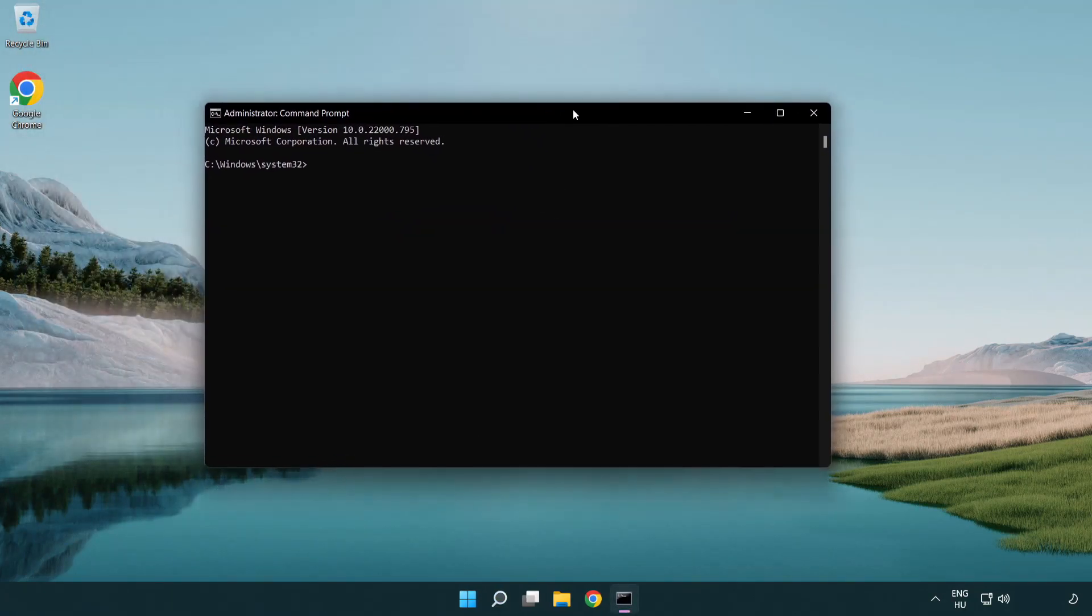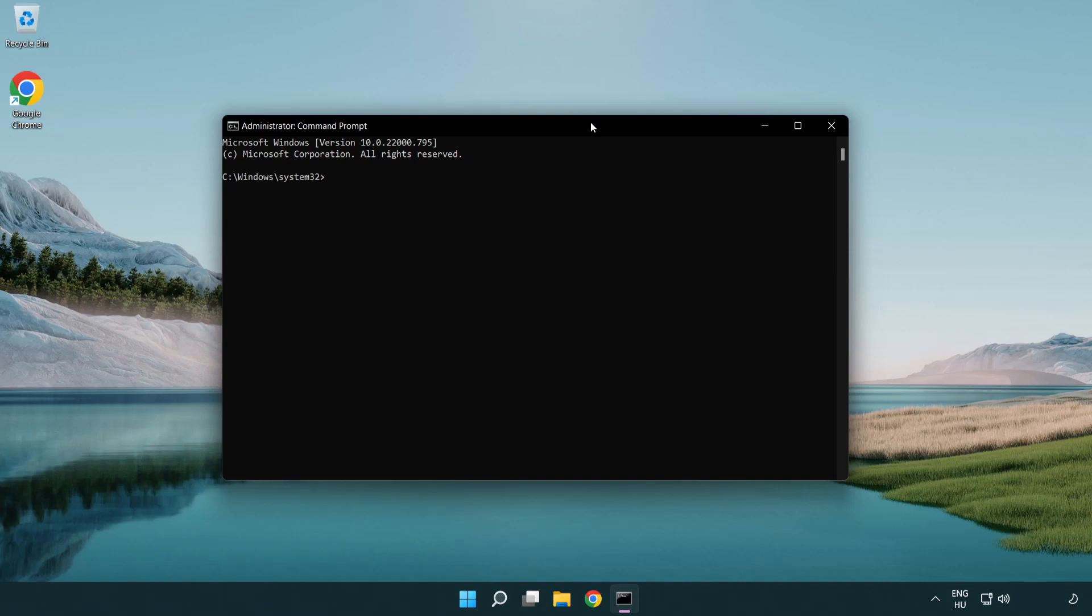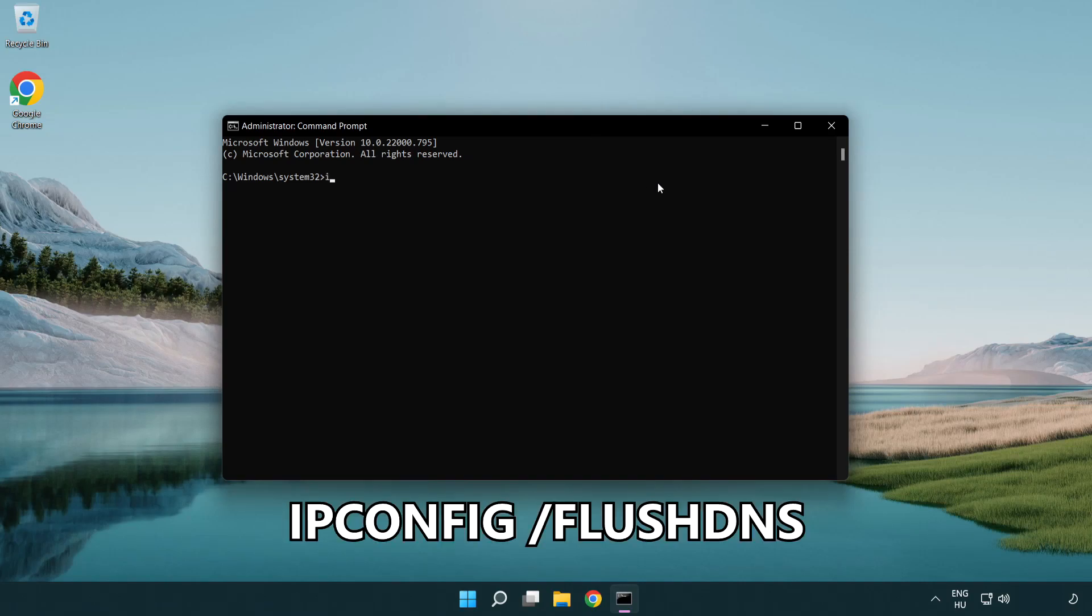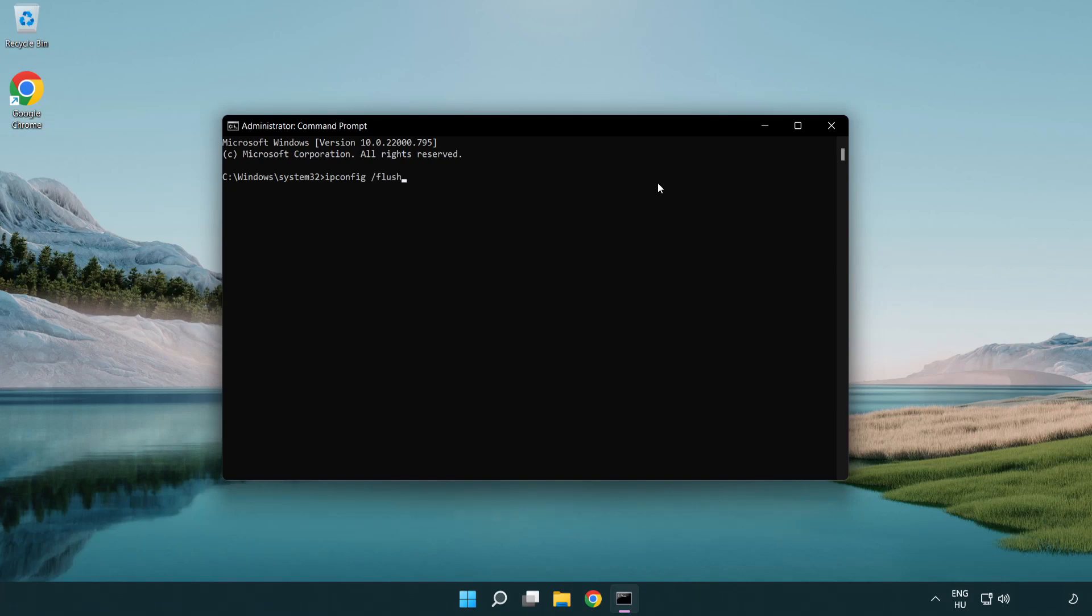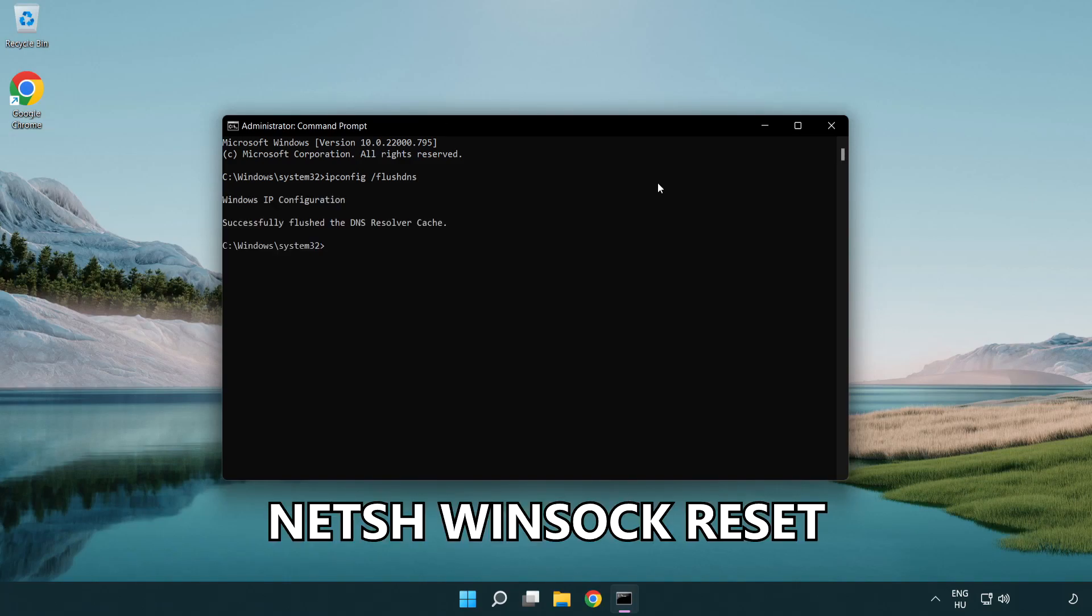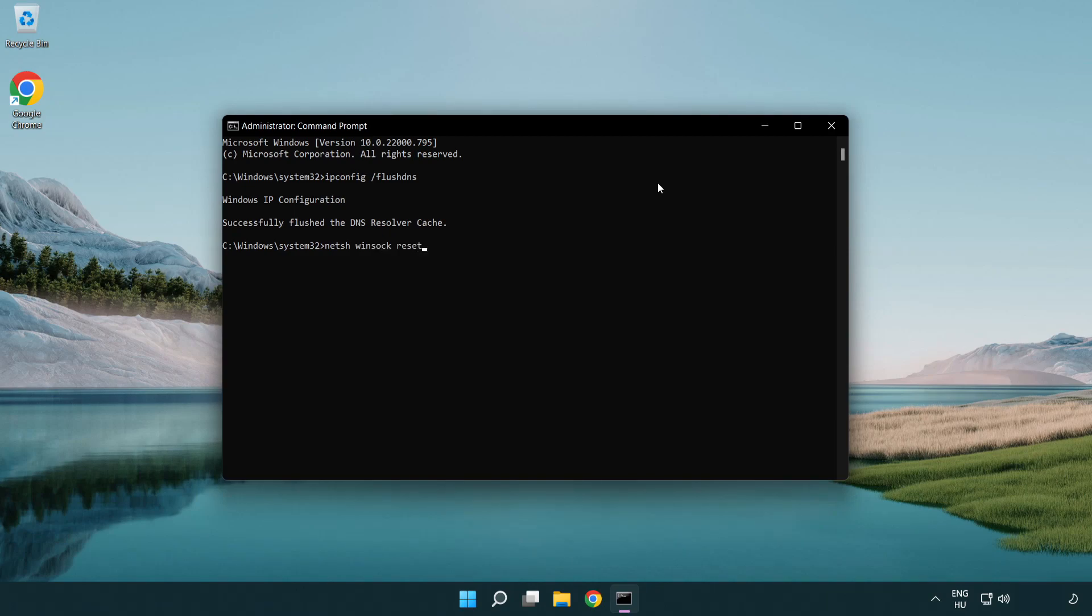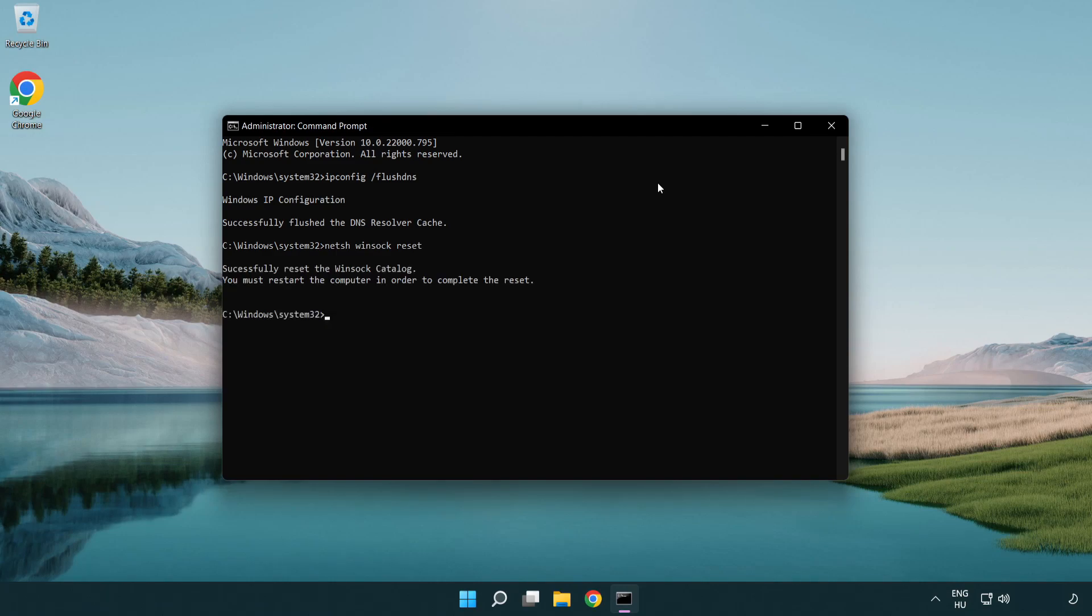Type the following commands one by one. IP config flush DNS. NetSH winsock reset. Exit.